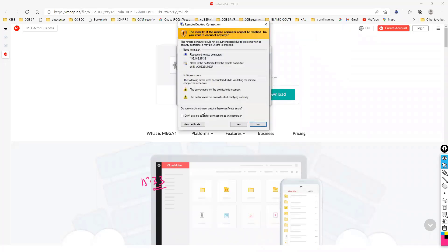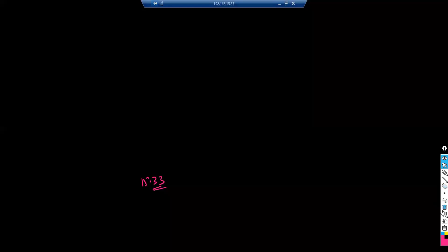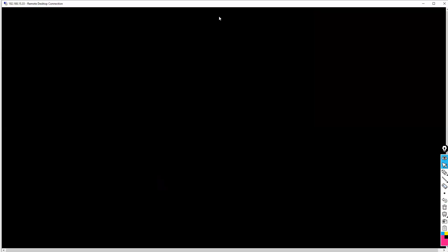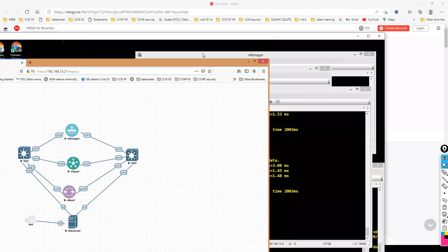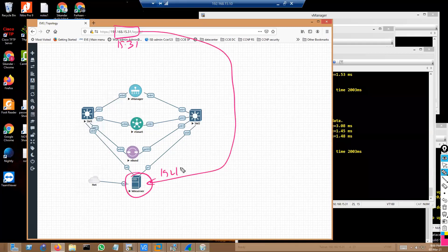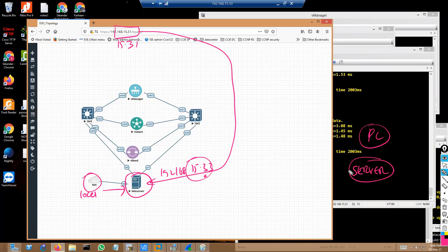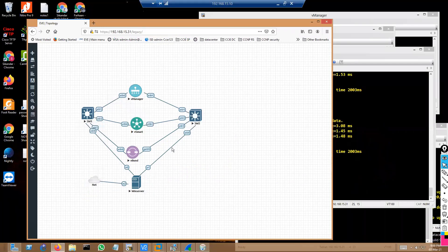Once you connect the VM to the network, you don't need to use VNC player to open that particular desktop anymore. Once it connects to the network, you can simply use Remote Desktop Connection from your local PC — or even directly from the server where EVE-NG is running — to reach the Windows Server inside EVE-NG. So that's something I'll be doing anytime I want to access it.